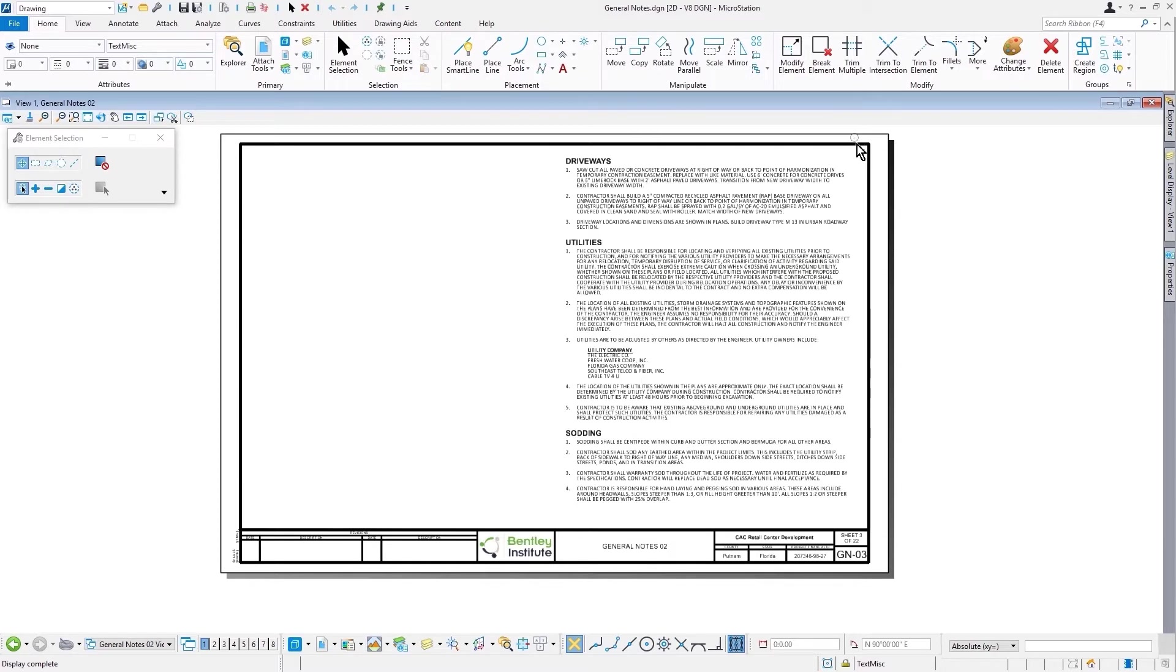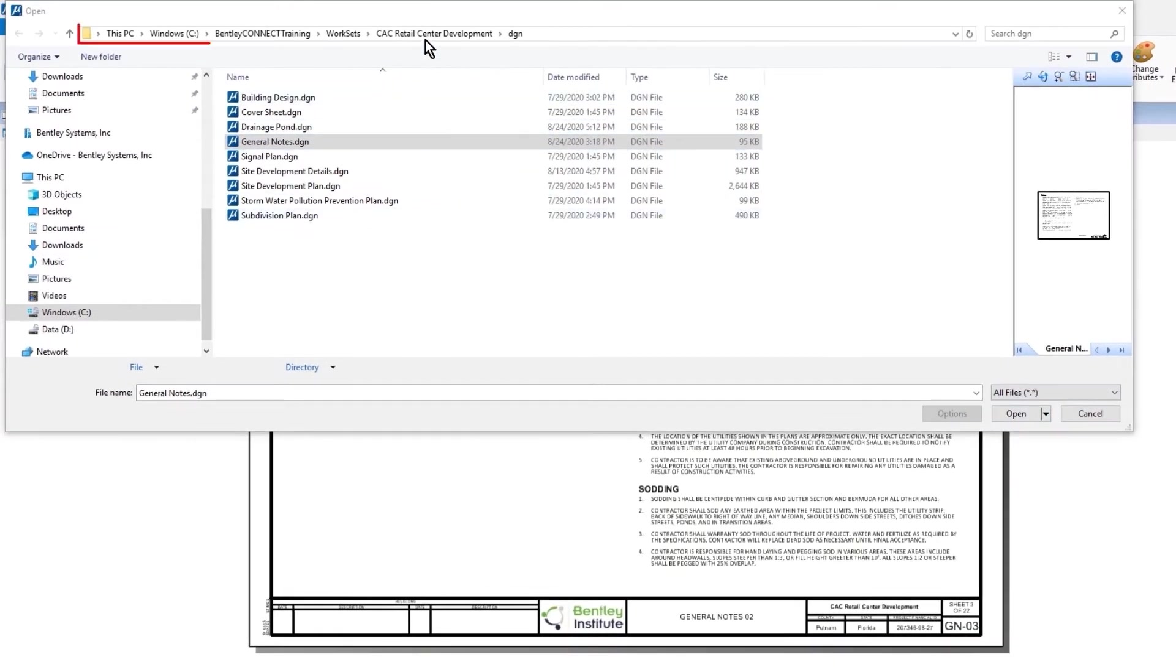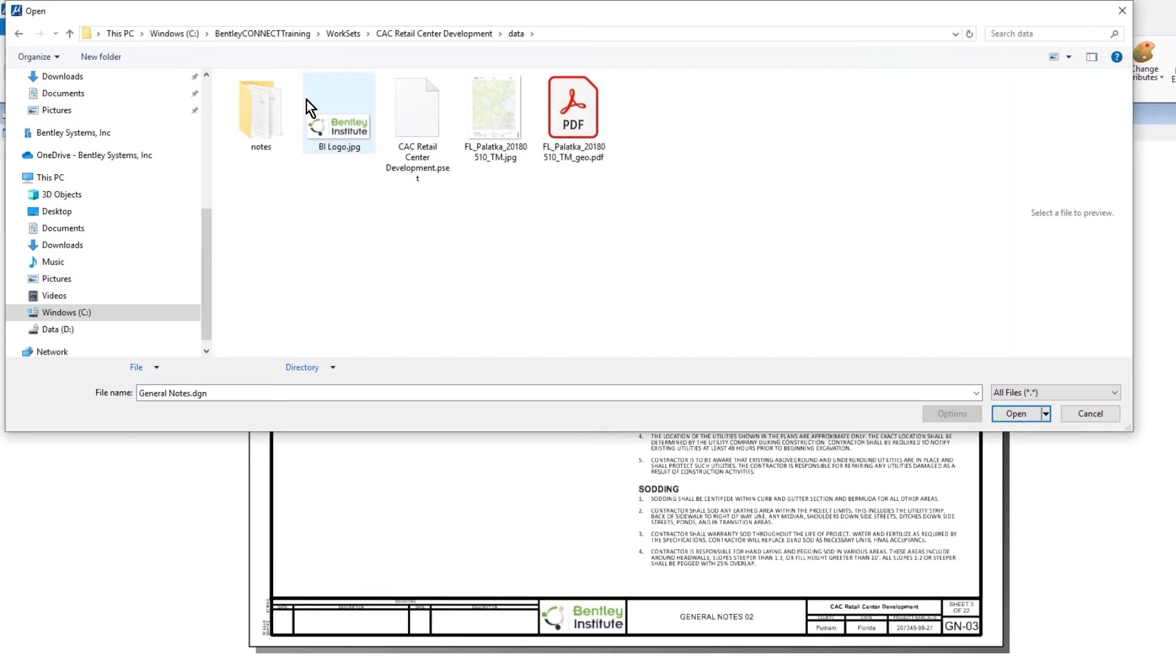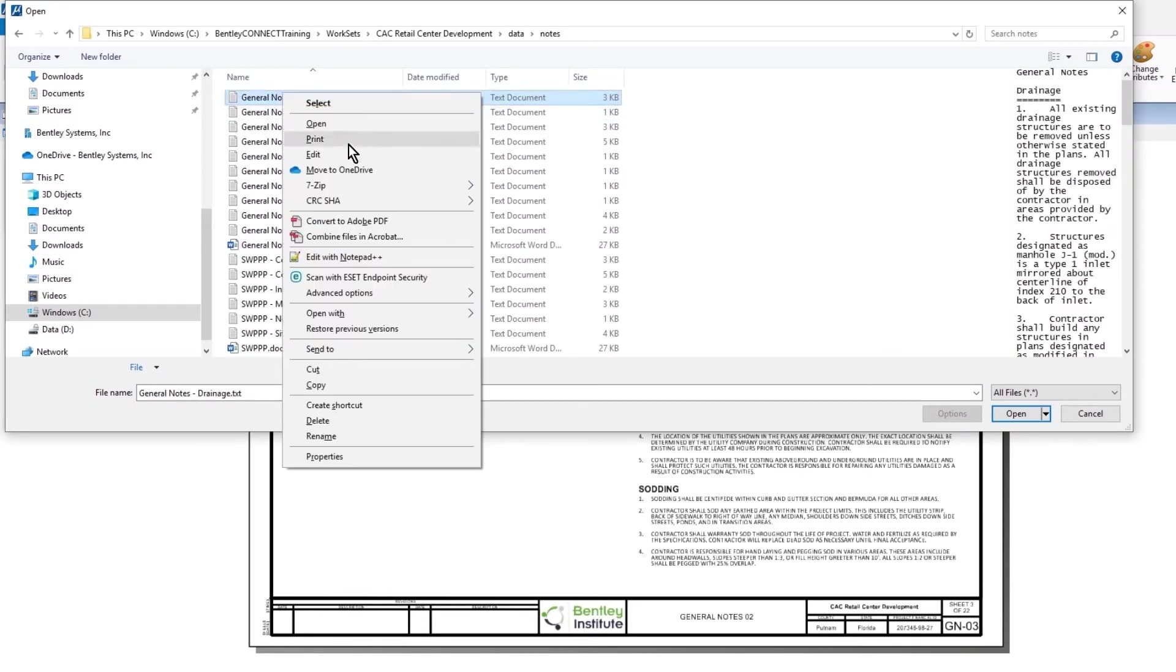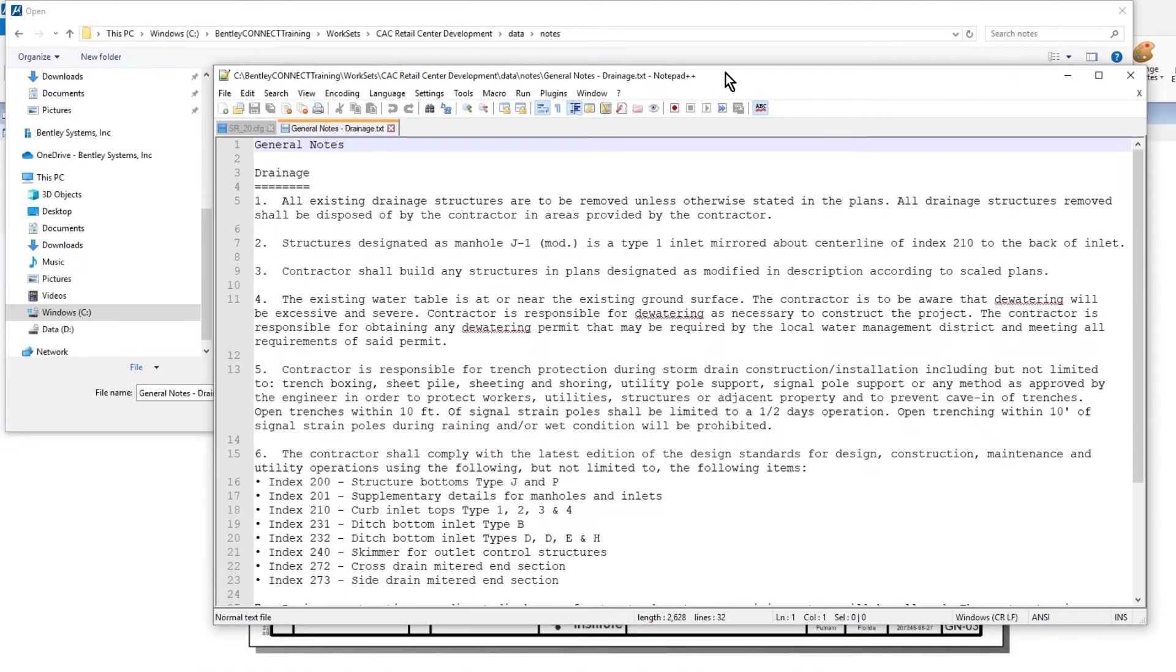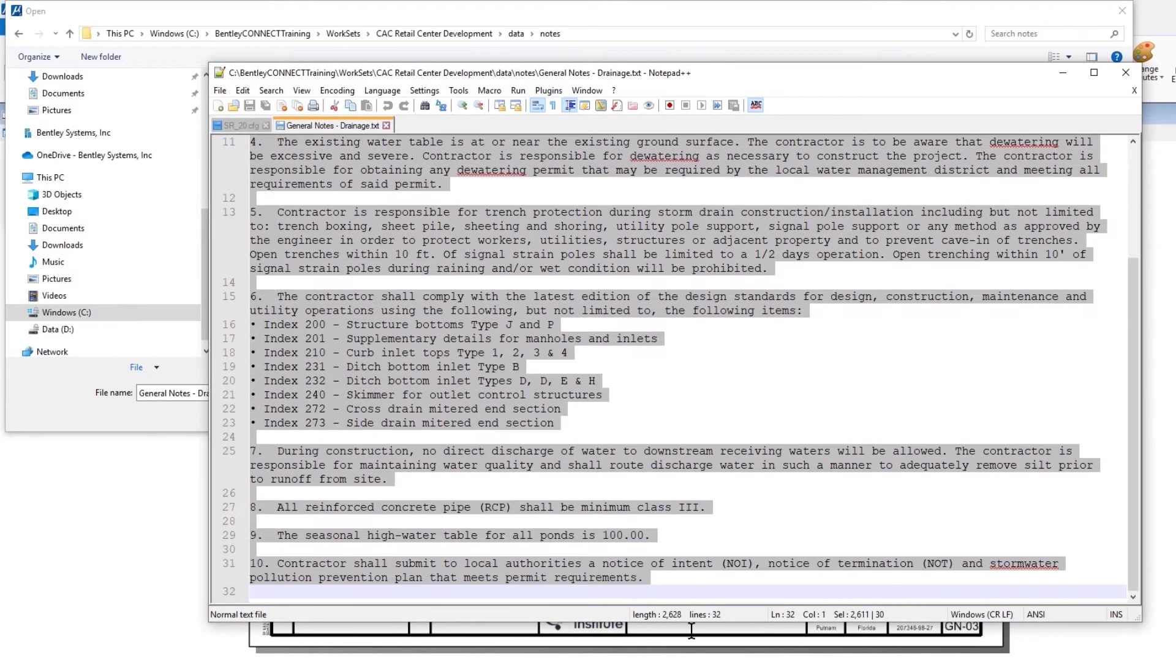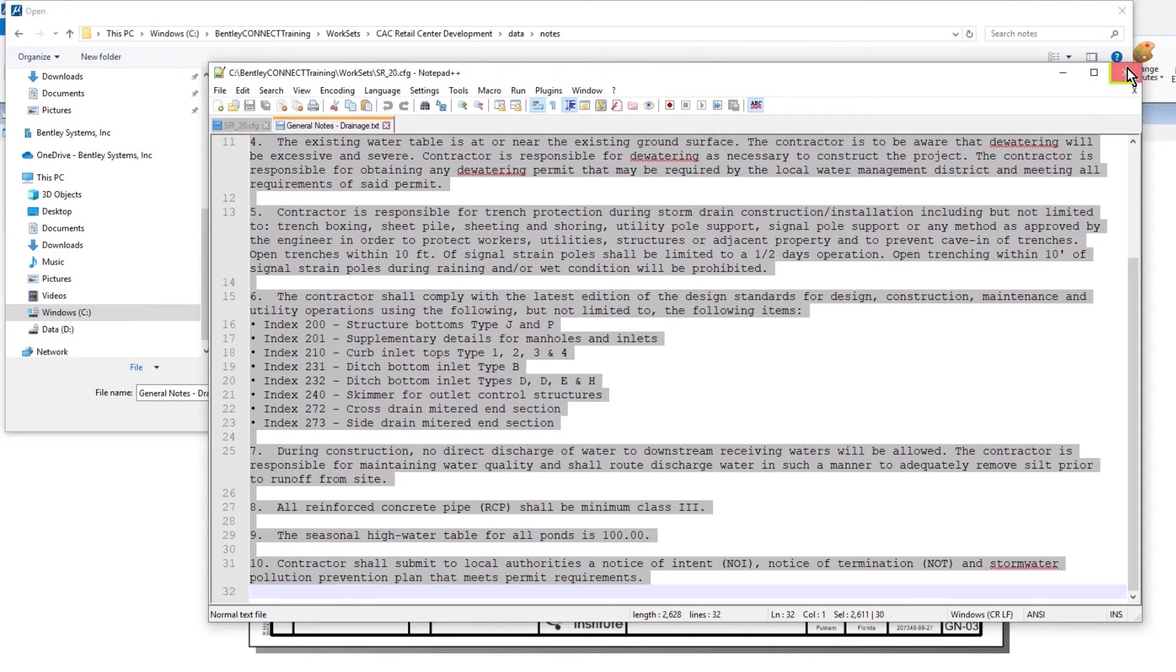The source of these notes will come from a text file. So I am going to open up the text file with Notepad, select the text, and copy that to my clipboard. I have what I need so I can close Notepad.